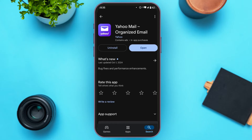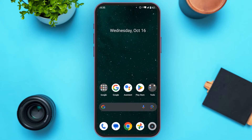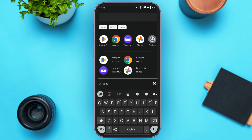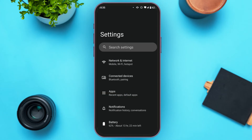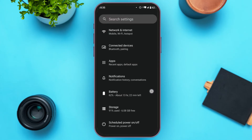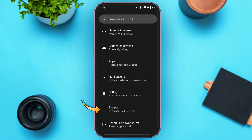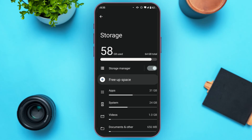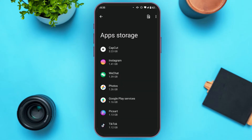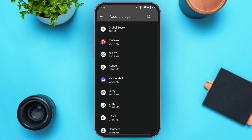If your problem is still not fixed, try clearing the cache. Go to Settings — you can see Settings is opened. Scroll down and find the option for Storage, then tap on it. Now Storage is opened; find the option for Apps and tap on it. You'll be led to the App Storage section.